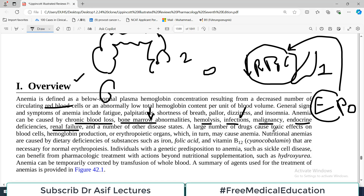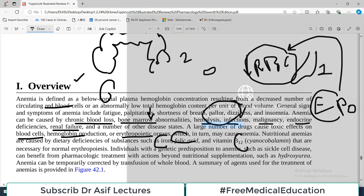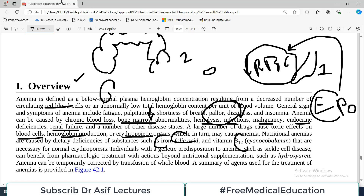A large number of drugs cause toxic effects on blood cells, hemoglobin production, or erythropoietin activity — so anemia doesn't only come from diseases. There can also be many nutritional anemias. For example, if somebody is deficient in iron, folic acid, or vitamin B12, they can experience anemia, because all these vitamins and minerals are required for the process of erythropoiesis.